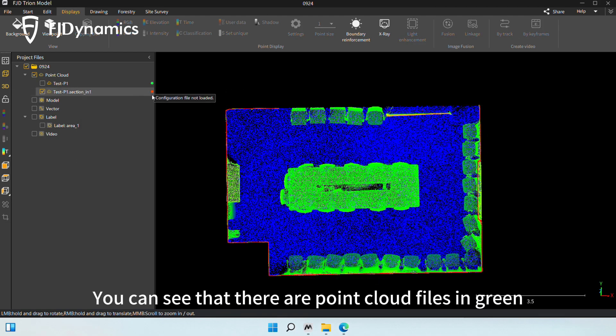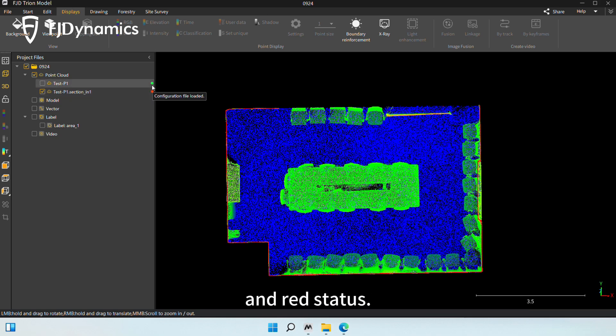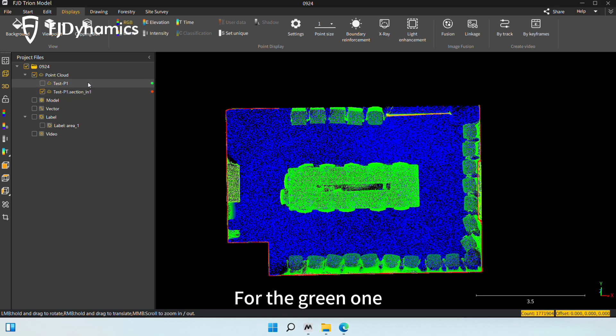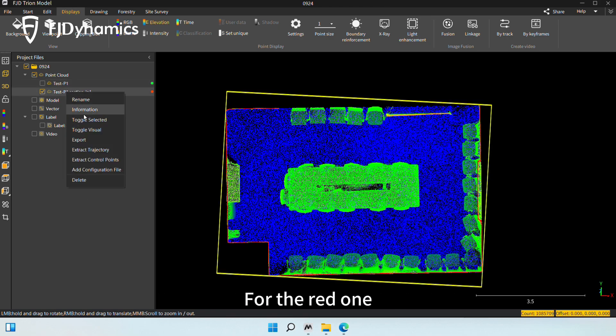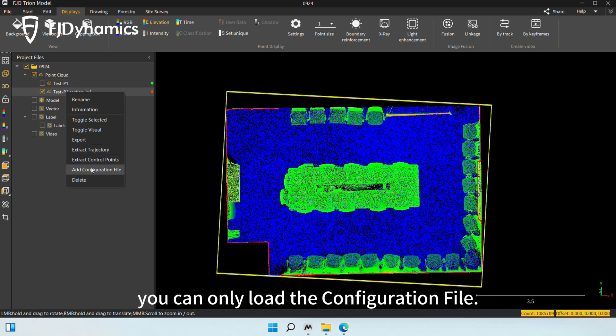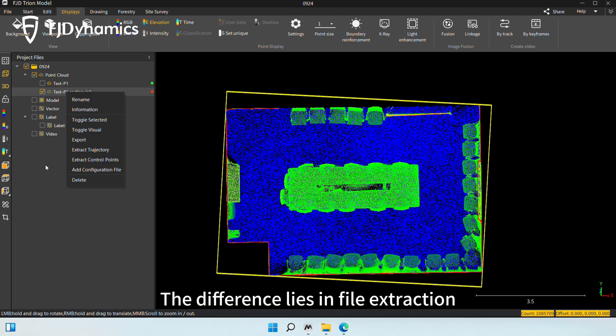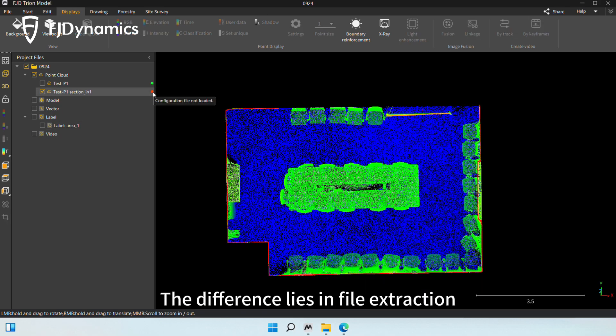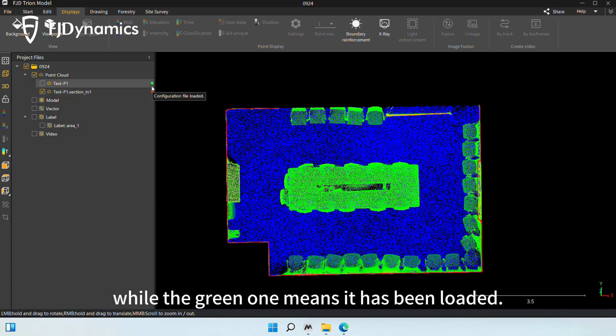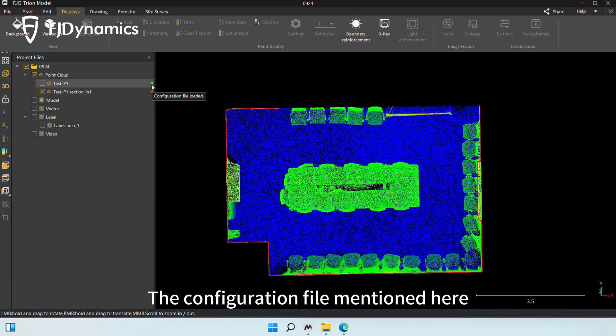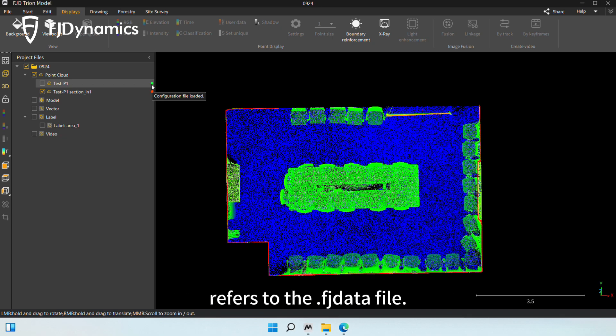You can see that there are point cloud files in green and red status. For the green one, you can load and extract the configuration file. For the red one, you can only load the configuration file. The difference lies in file extraction. The red one means the file is not loaded, while the green one means it has been loaded. The configuration file mentioned here refers to the .data data file.